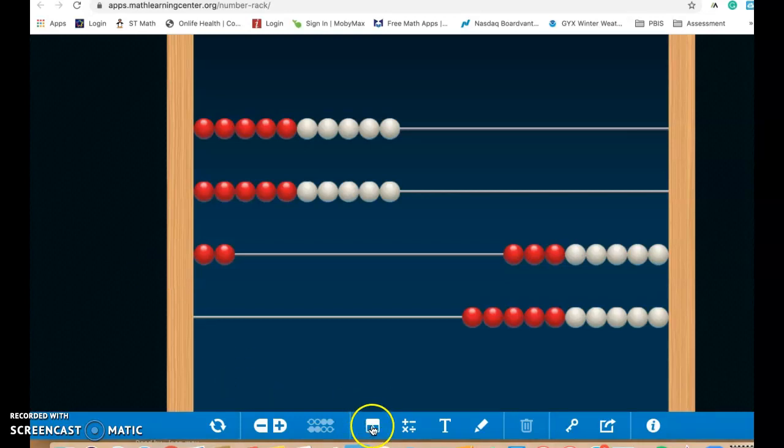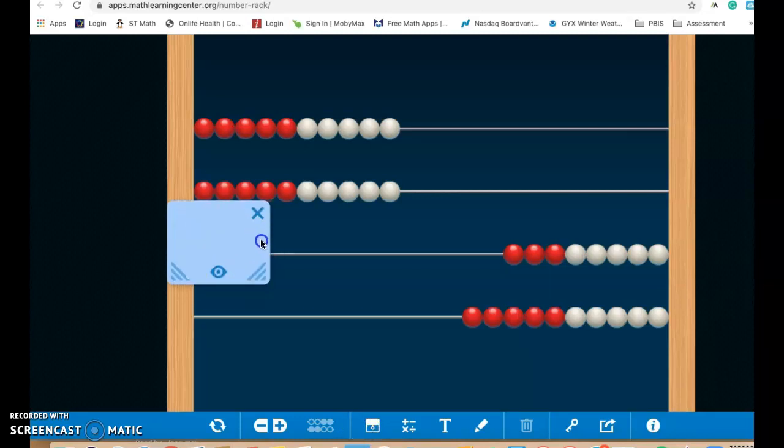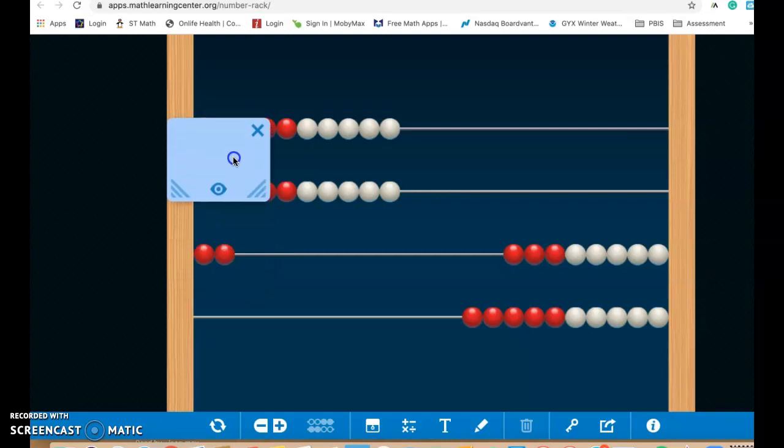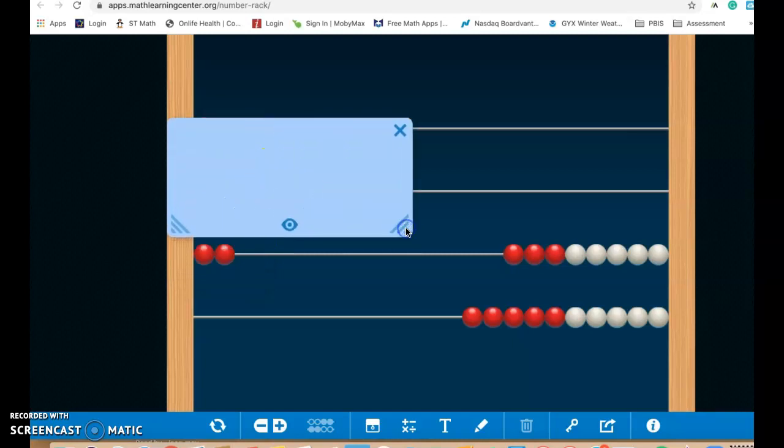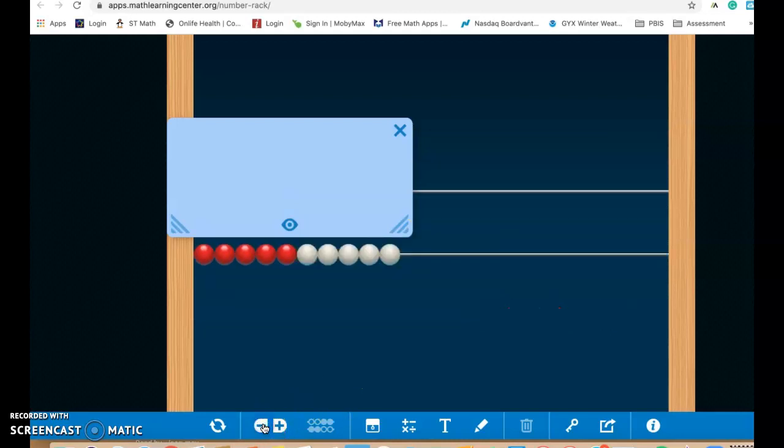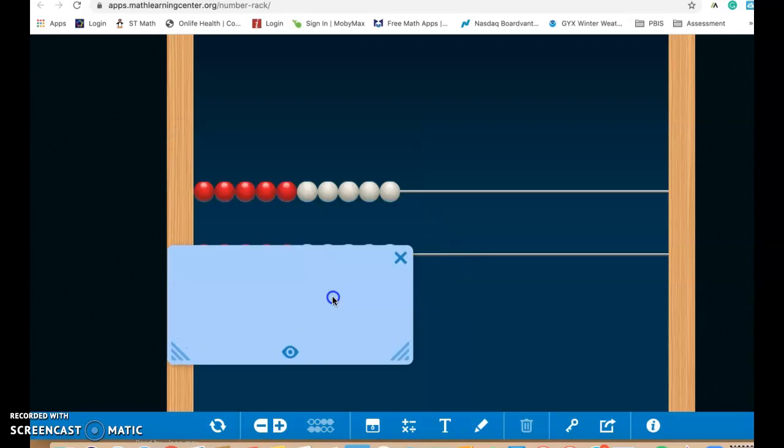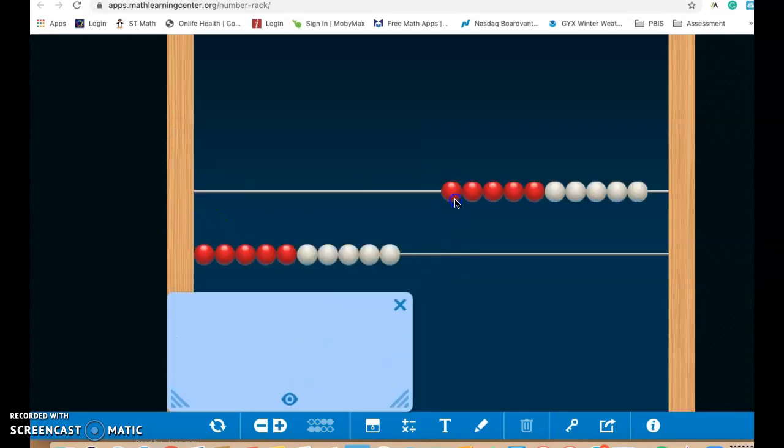Other things we have on here, this button right here, it covers things up. So you can move this around to cover different parts of the number rack. So one of the things you could do is when you're playing with this, I'll go back to the simple 10 rack that we had before, and I'll move these over.